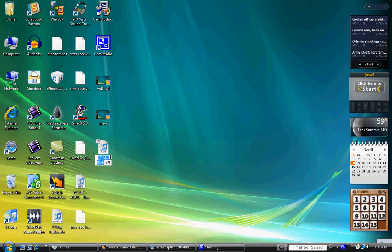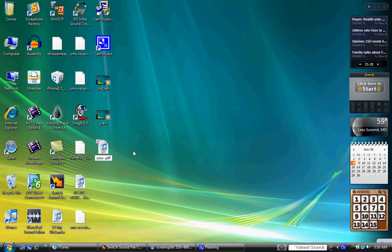And then here's the not really tricky part, but it's kind of hard to understand. You have to name it SMS dash received. And then according to what ringtone you want to replace is the number that you put here.